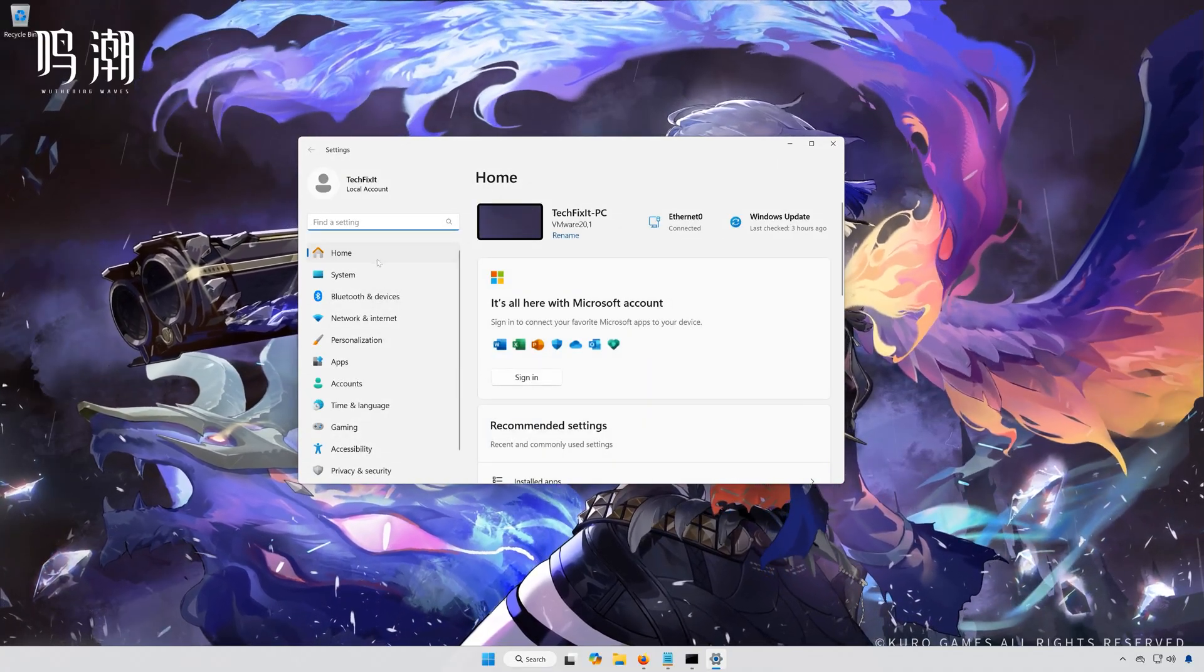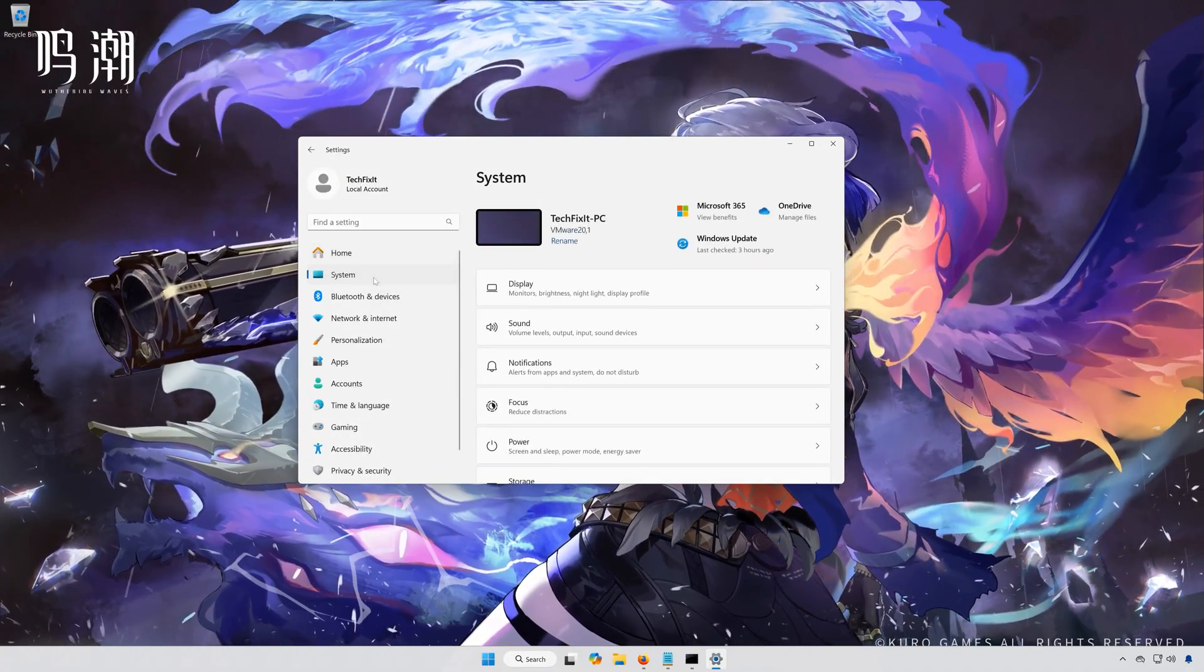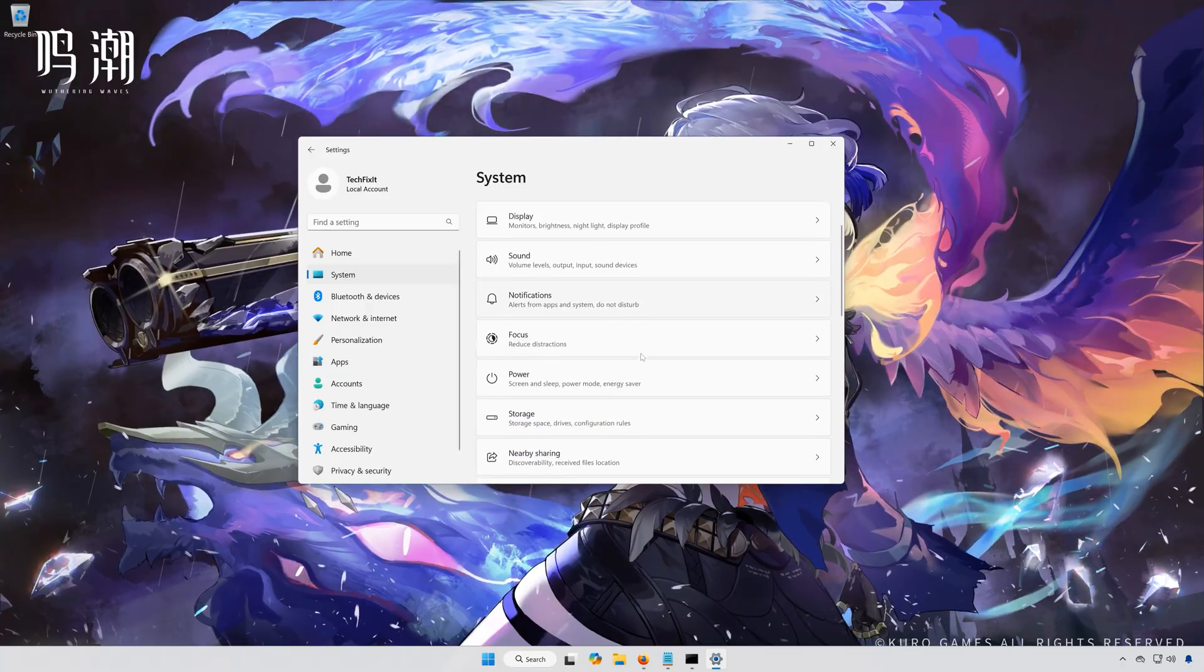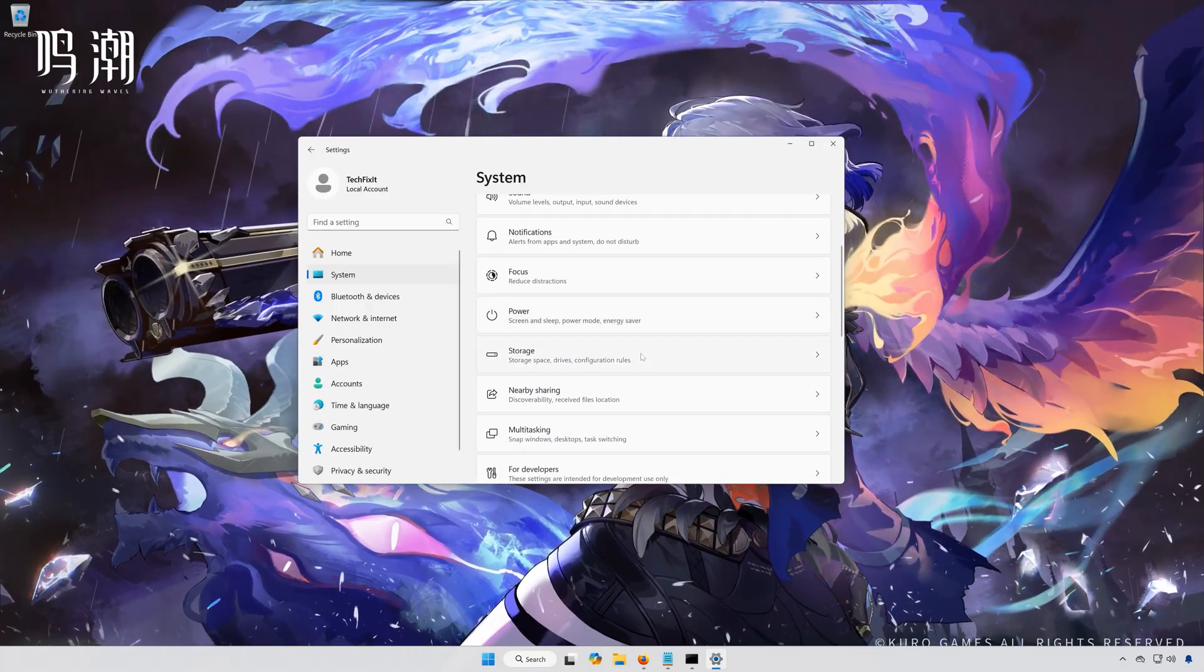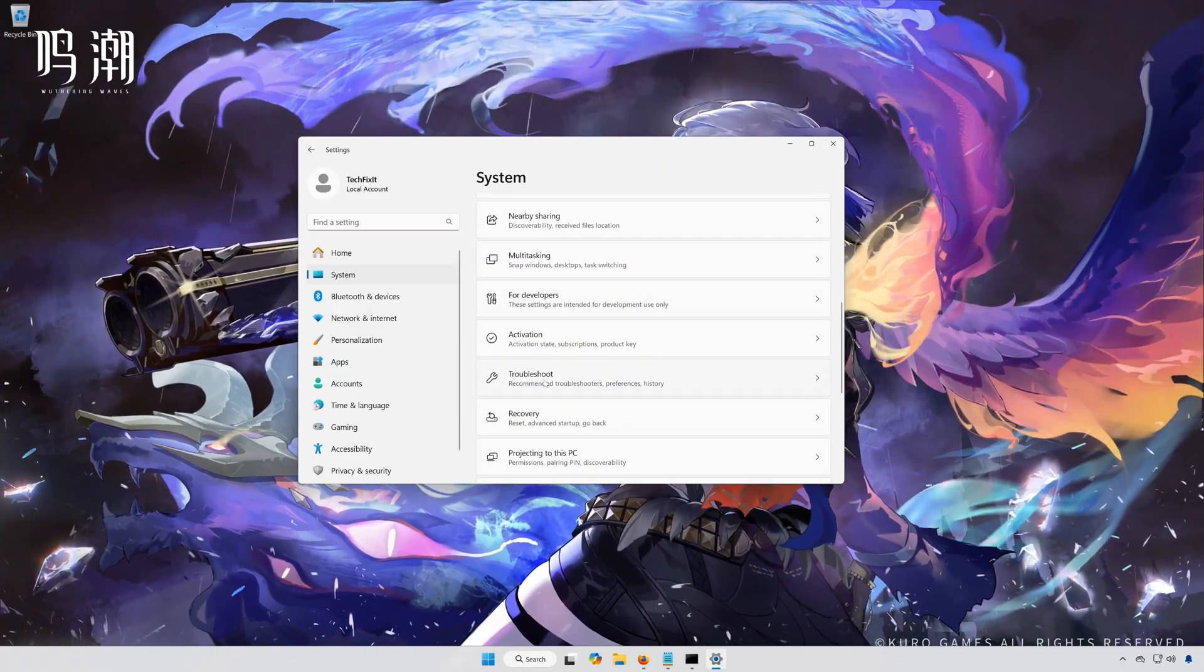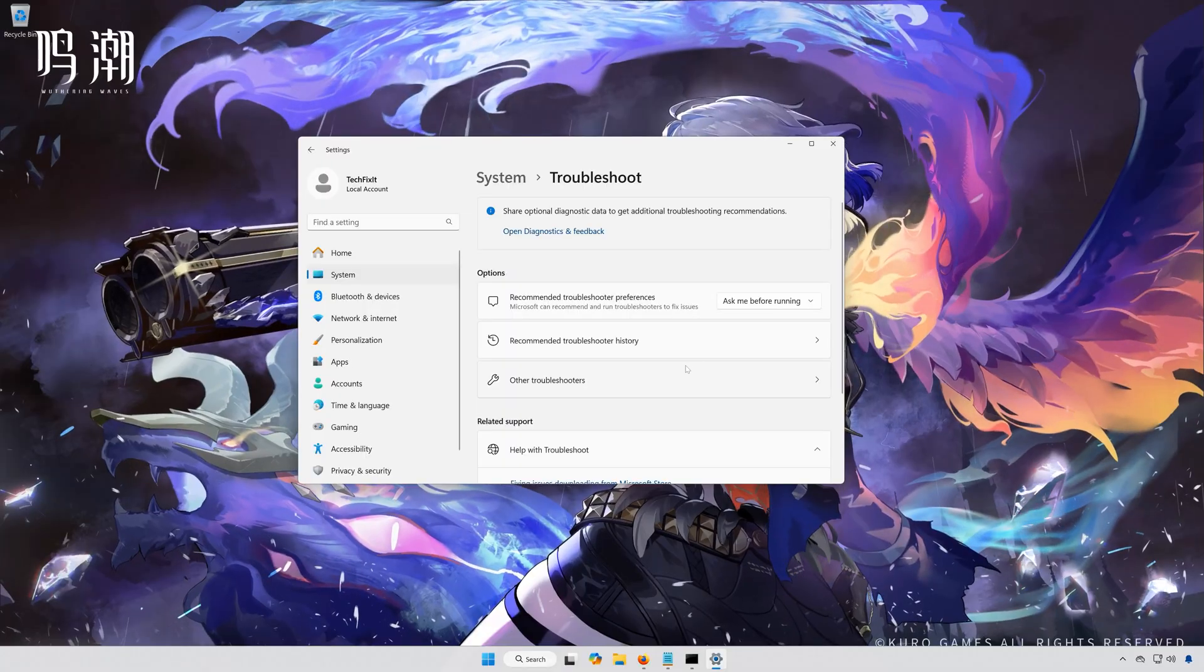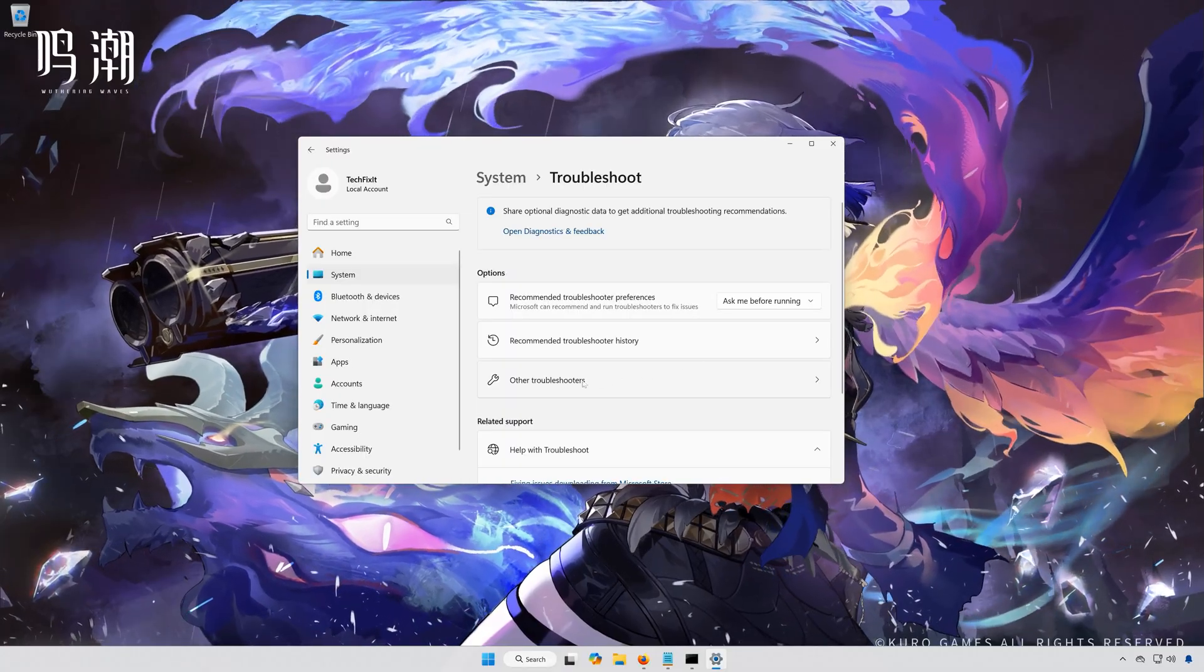Open System. Open Troubleshoot. Open Other Troubleshooters.